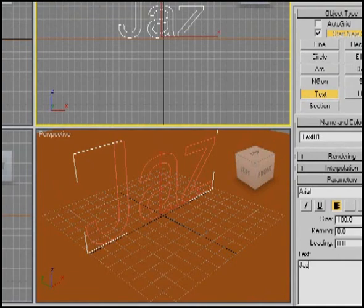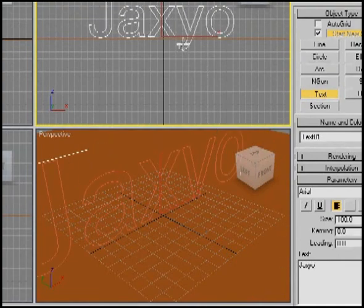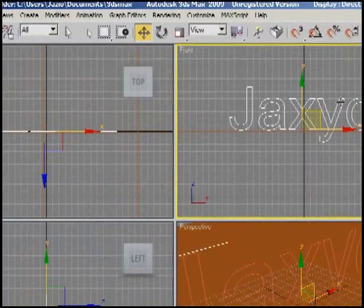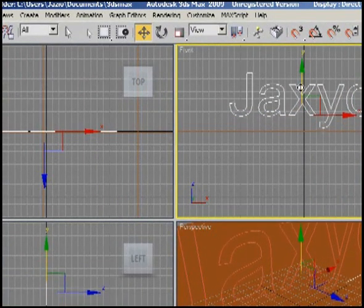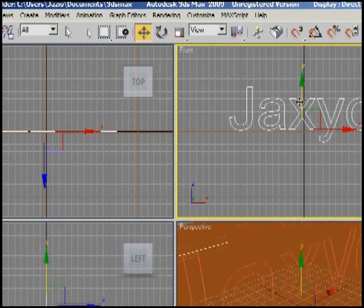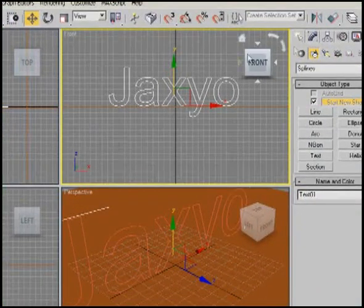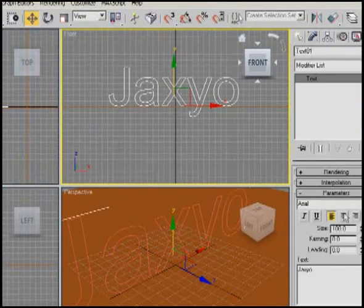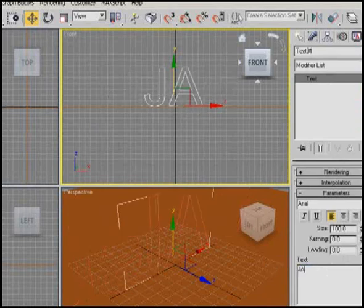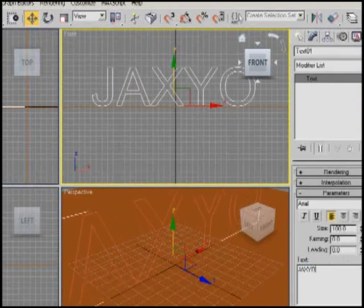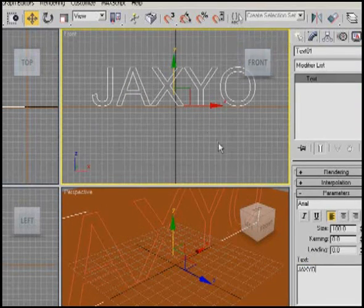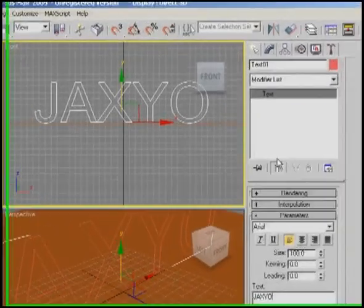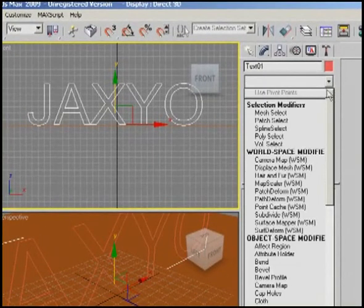But for this case, I'm gonna go ahead and just make this all capital letters to make things easier. So anyway, let's go ahead and add an Extrude in the modifier, and this will give our text some depth.